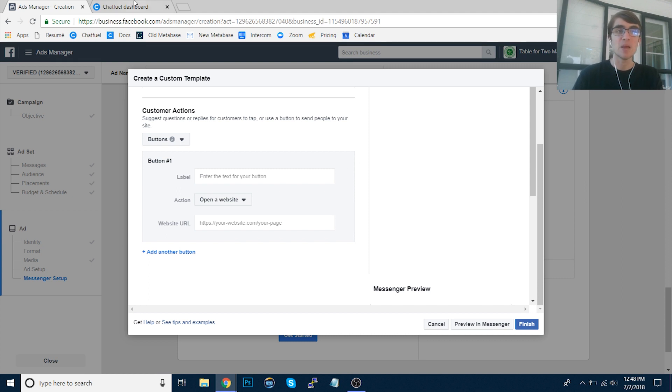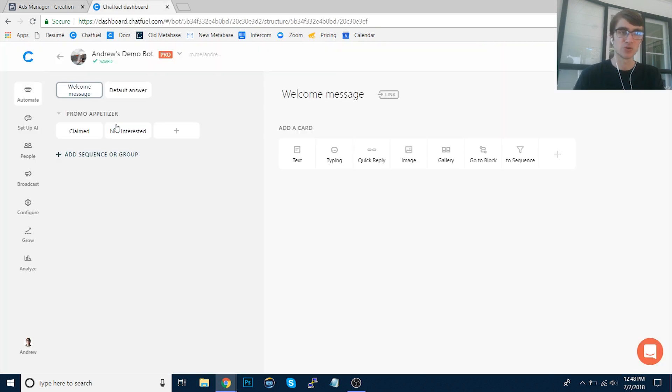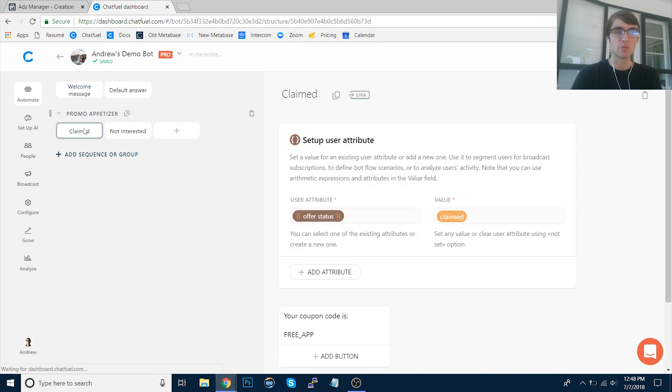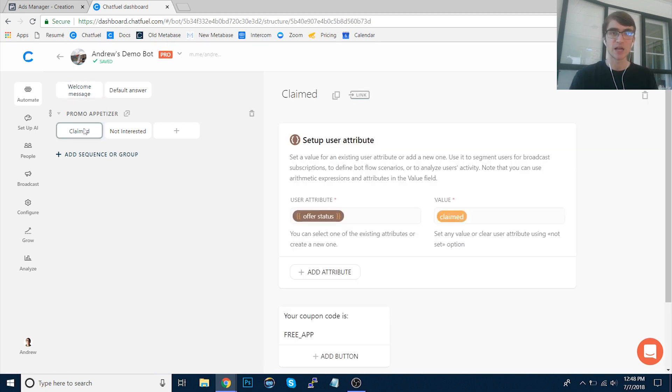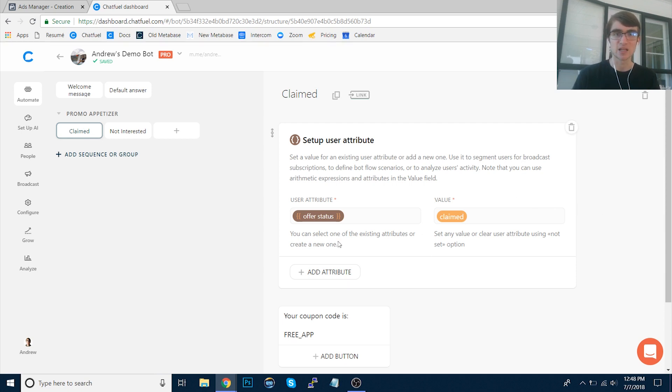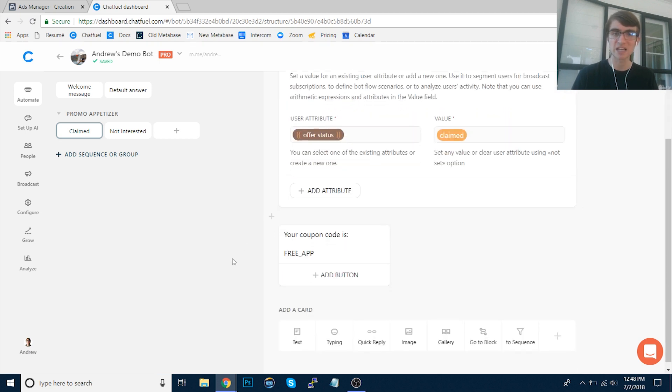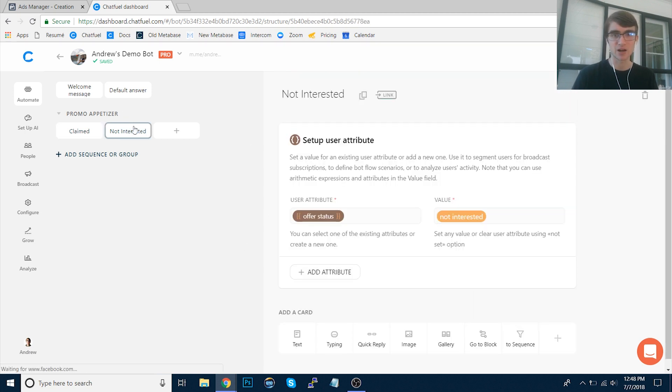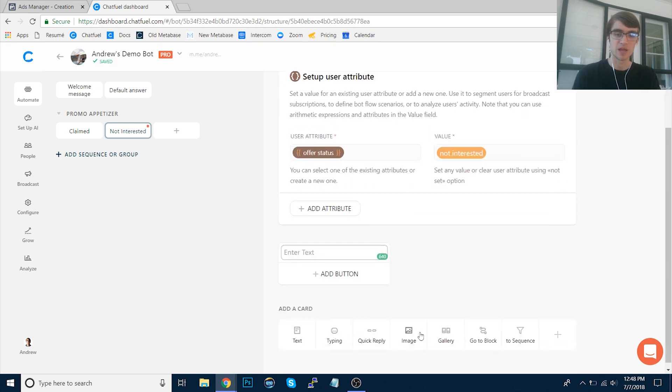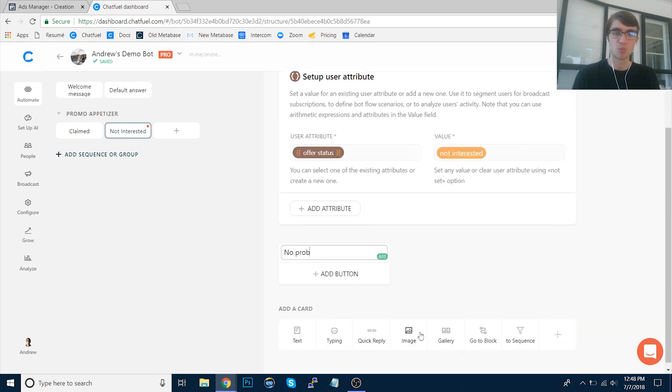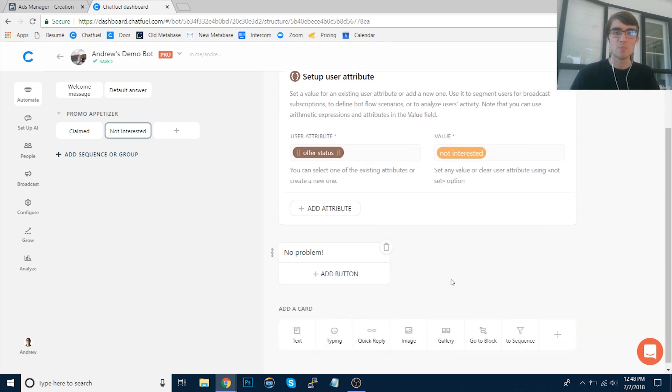And then basically in Chatfuel, the setup is we have this promo appetizer group for the ads that we're running. And we have two options. We're going to say, are you interested? Yes or no. If they're interested, we're going to send them to this block. We're going to tag them saying, hey, they claimed this offer. That's something they're interested in. And we're going to give them this coupon code. If they're not interested, we're going to say they're not interested. And we could say something like, no problem. So something simple like that.